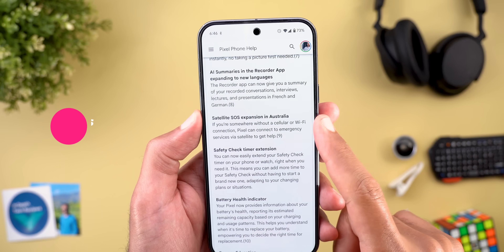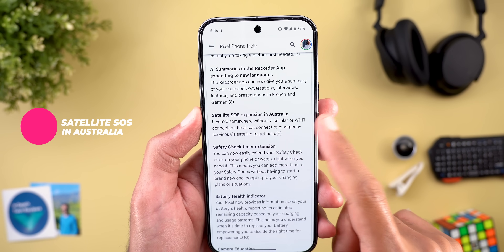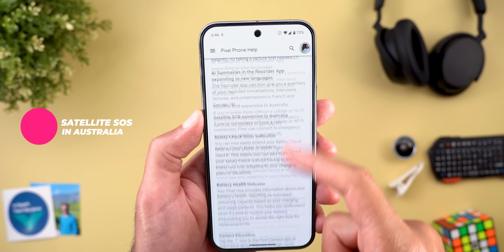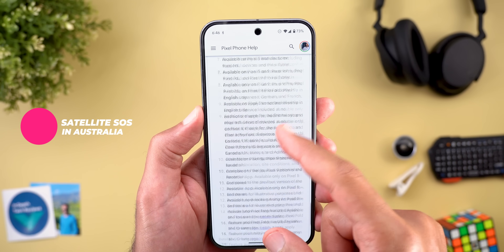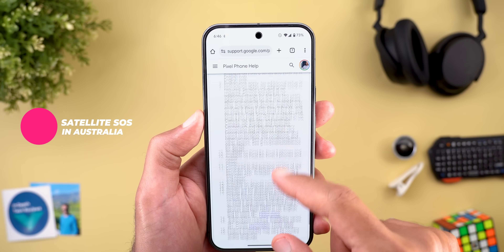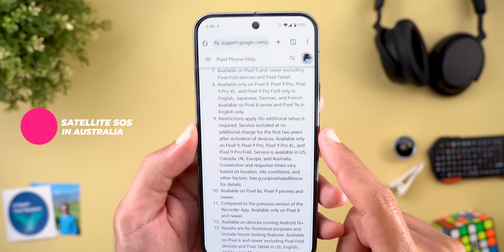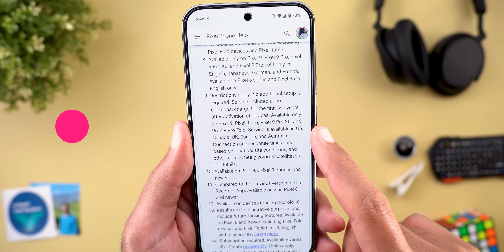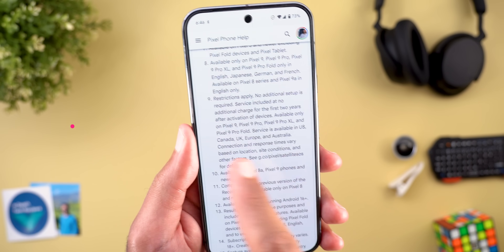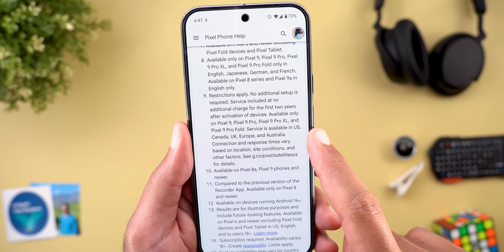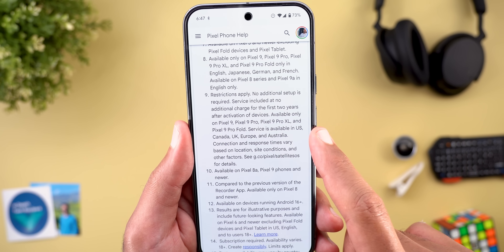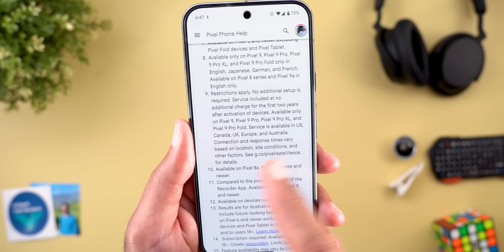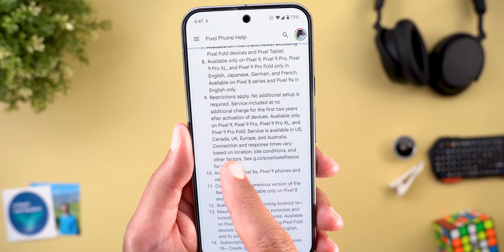Next, Satellite SOS is now available in Australia, in addition to the countries already supported. The disclaimers state it's available on Pixel 9 models in the US, Canada, UK, Europe, and Australia.